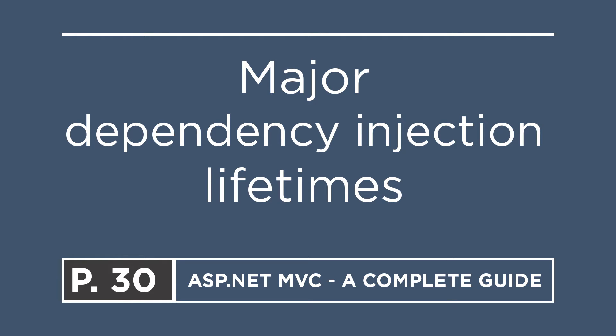To inject a service in a controller, you need to first register that service in the startup.cs file.